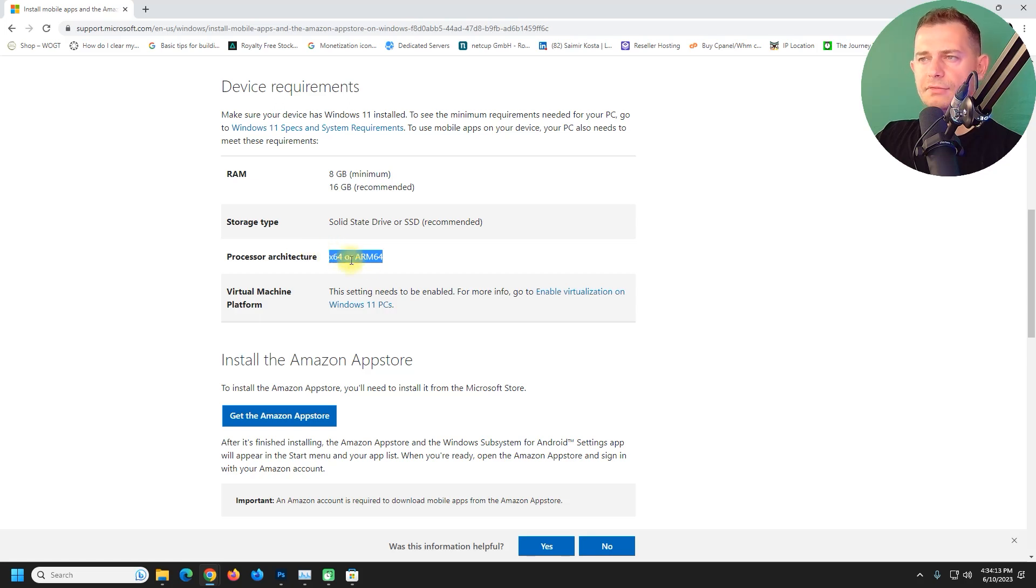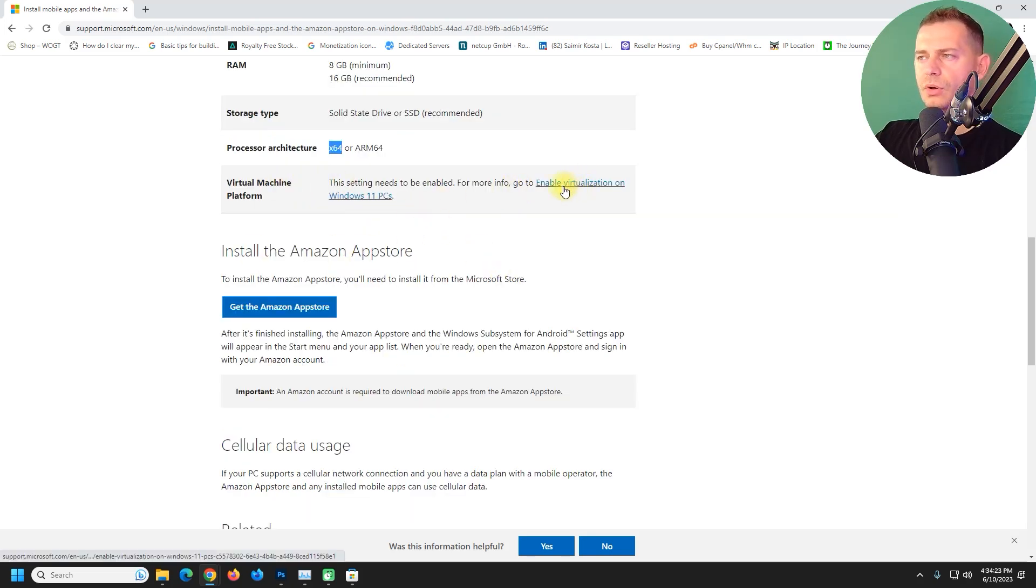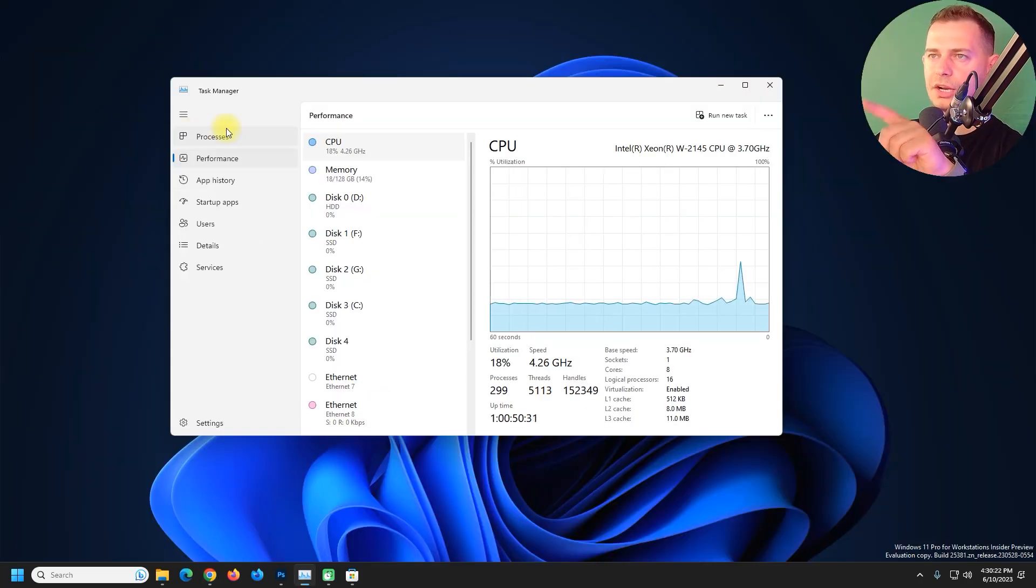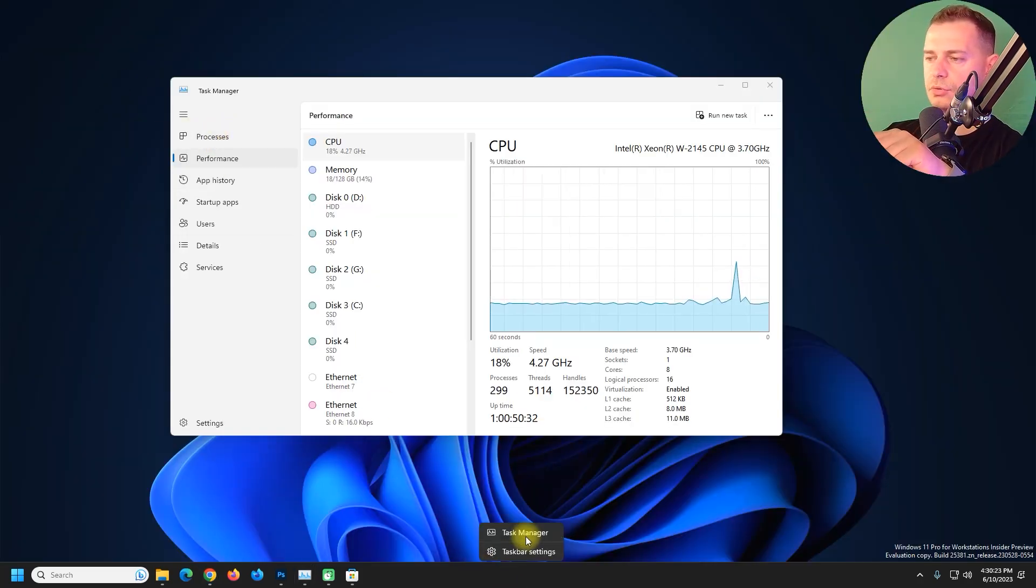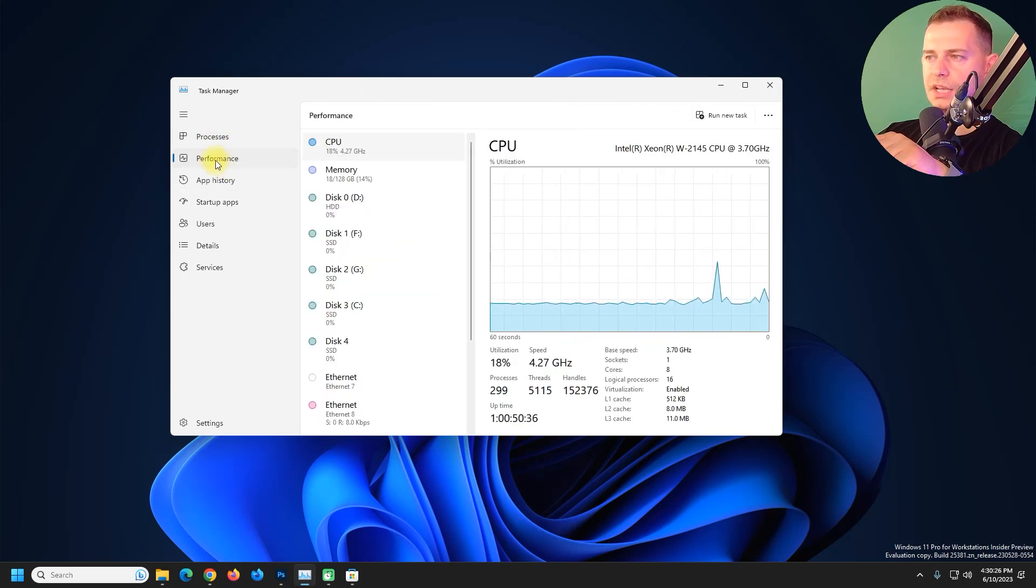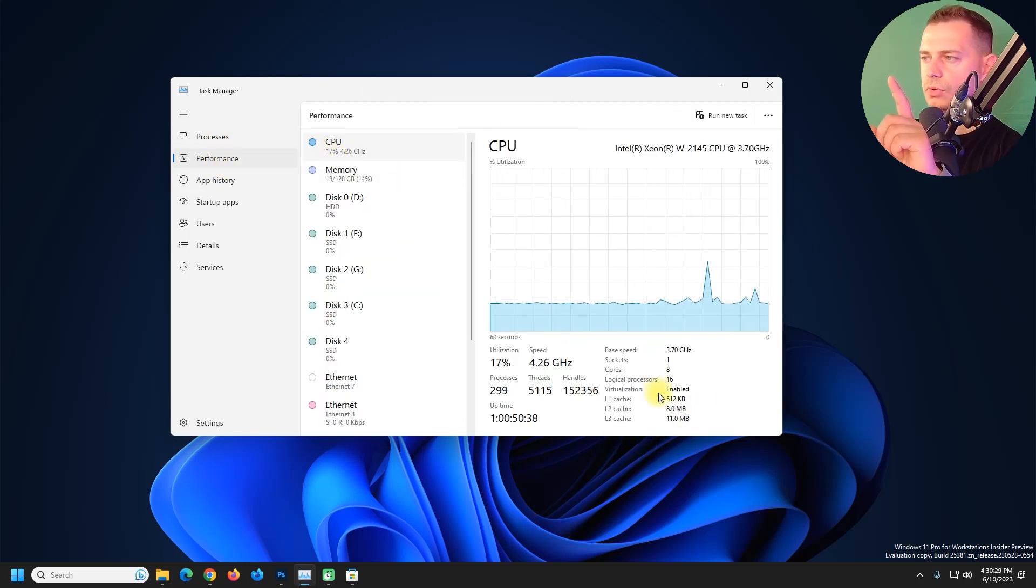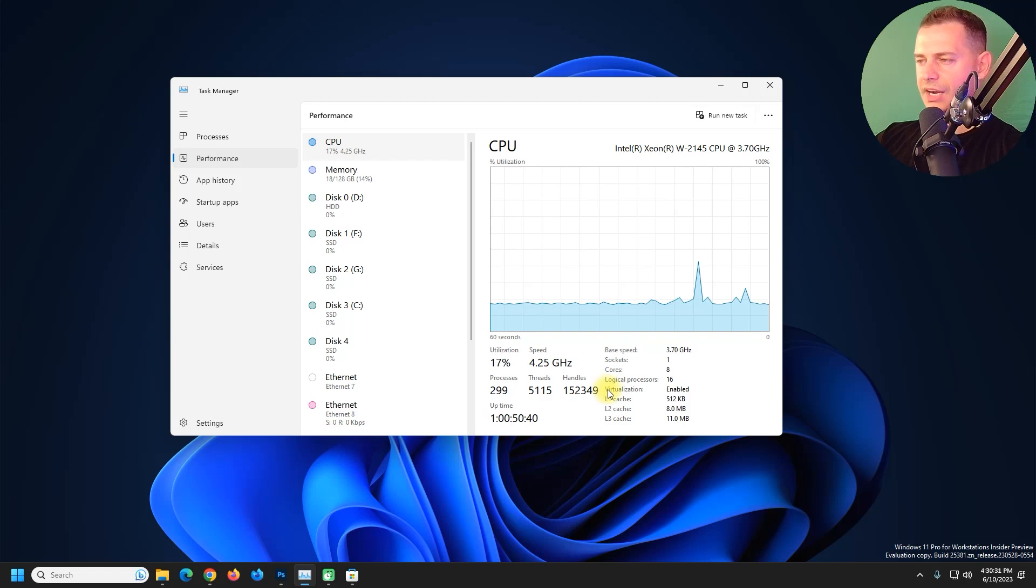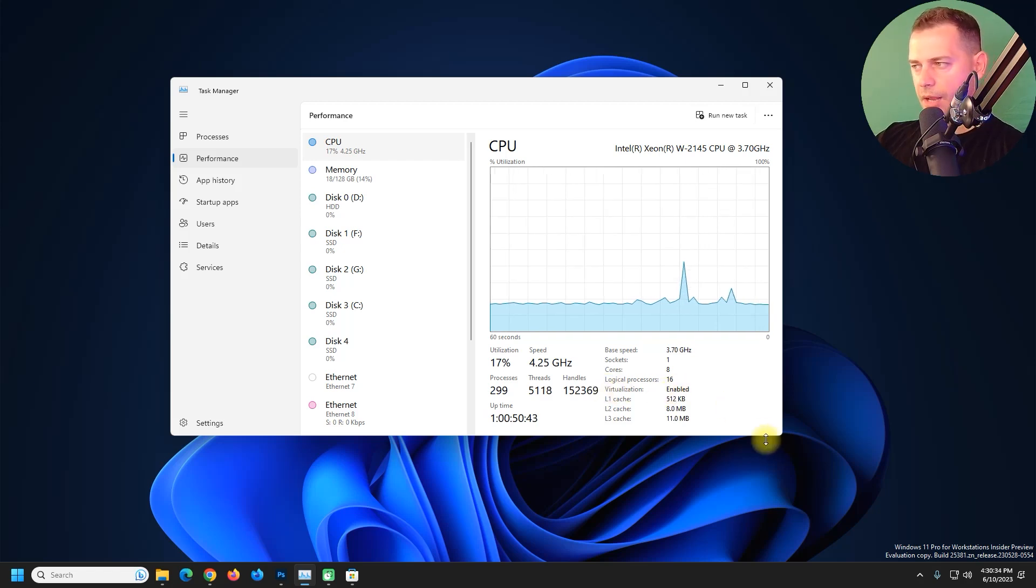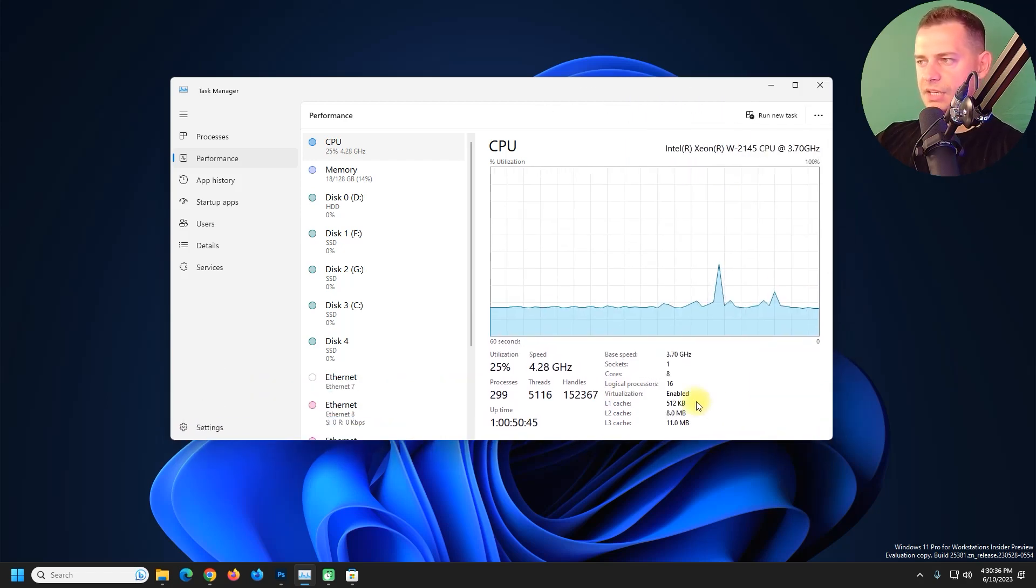So you have to enable virtualization on Windows 11. Go to Task Manager as I show you here, then go to Performance, and then go to CPU. You have to see here virtualization if disabled or enabled. In my case if you see here it is enabled.